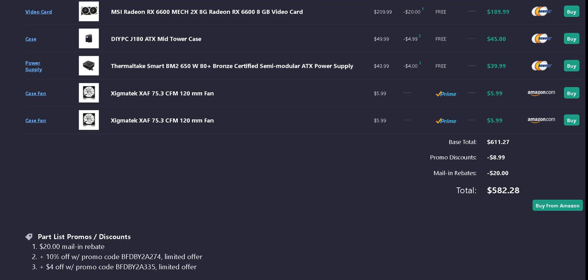$45 after the promo code from Newegg with free shipping. The power supply is a Thermaltake Smart BM2 650 Watt 80 Plus Bronze Certified Semi-Modular ATX power supply for $43.99 with $4 off of a promo code. That's from Newegg, so it ends up being $39.99.